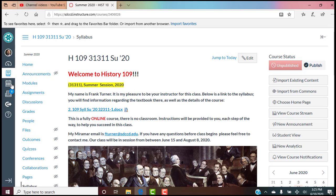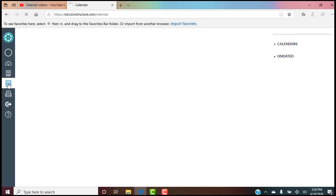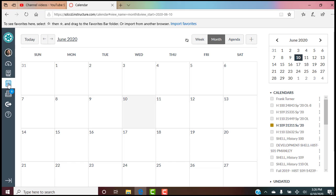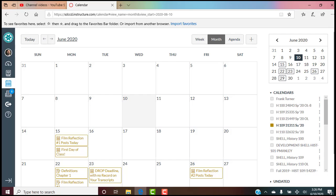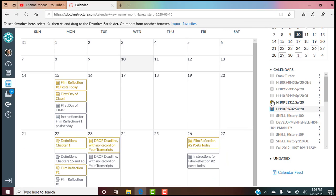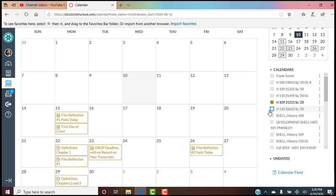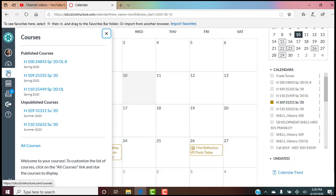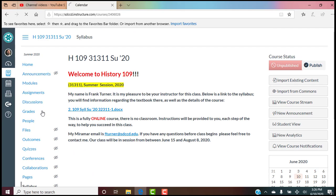Another way to see a similar overview is the calendar. This takes you out of the class for a minute, but it's easy to get back in from the far-left menu. Here's our calendar for our class. If you have more than one class, you can click on another and they'll show up color-coordinated. Anything in our class's color is our class. You can view all classes at once or unclick the ones you're not interested in. To go back, hit courses and select our class.